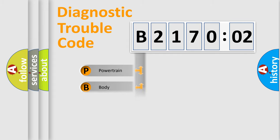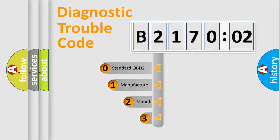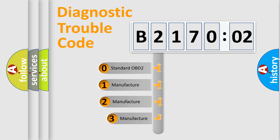Powertrain, body, chassis, network. This distribution is defined in the first character code.